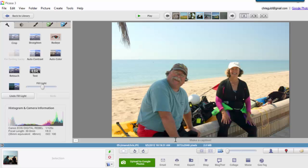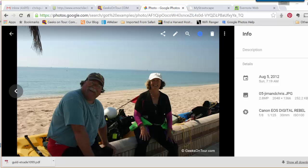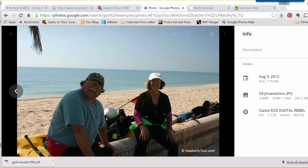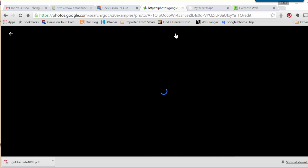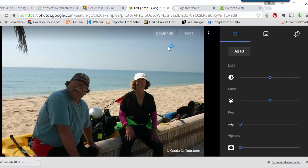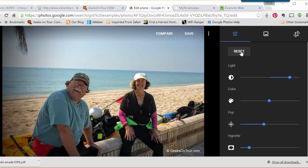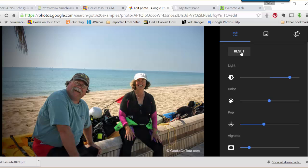Now I'm going to take you to the same picture on a web browser using Google Photos, and this works the exact same way if you're using the Google Photos app on Android or iPhone. The pencil is the way to get into the editing tools — watch this. One click on auto, and our faces are brightened up without washing out the sky.